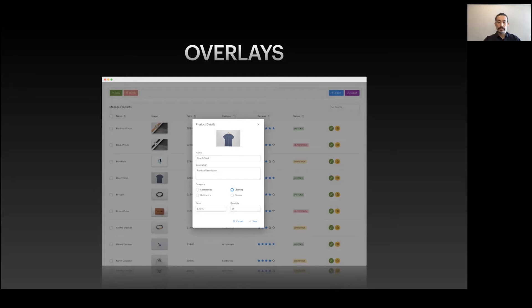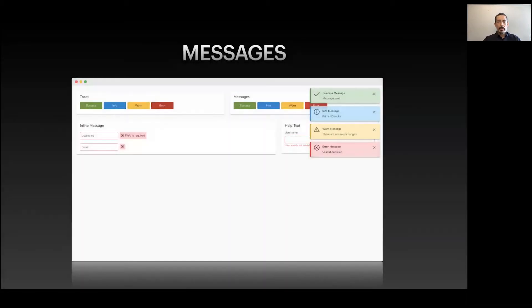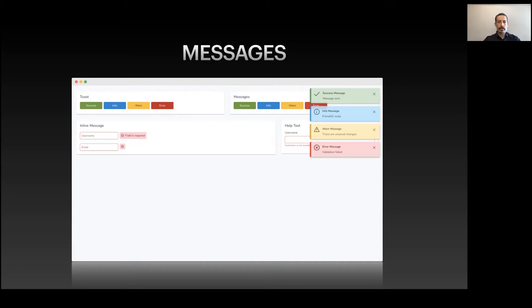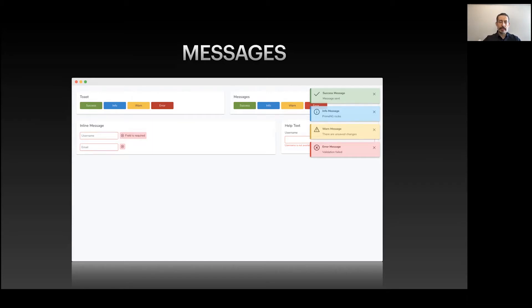For messages, we have Toast which is a global service for Vue where you can access it anywhere in your application and add messages using different severities. There are also inline messages and static messages.